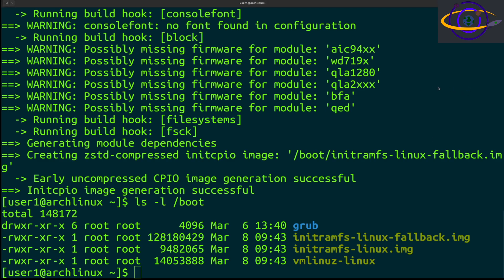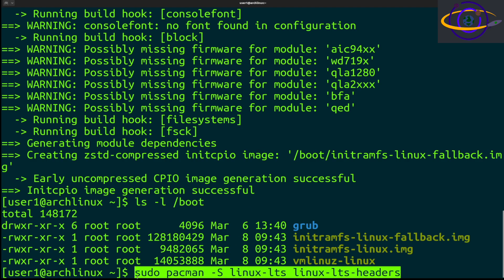After this, I'm going to show you how you would install the long-term support kernel. If you want to install a different kernel version, you can install the LTS kernel. Run sudo pacman -S linux-lts and linux-lts-headers. We're going to install the long-term support kernel.